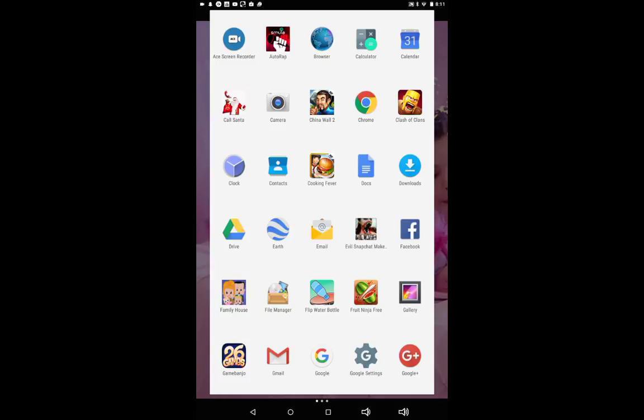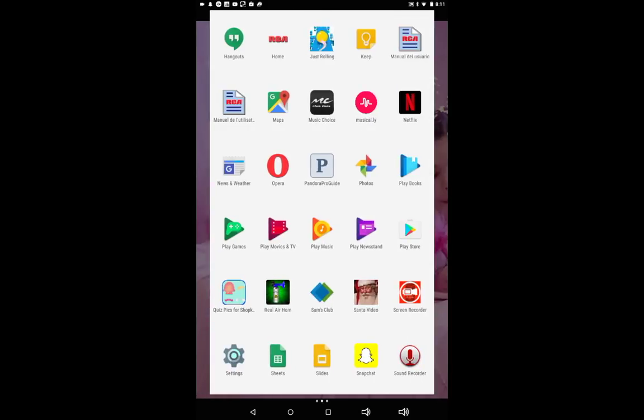Downloads, Drive, Earth, Email, Evil Snapchat, Facebook, Family House, File Manager, Flip the Bottle. I really love that game. Fruit Ninja, Gallery, 26 Games, Game Banjo, Gmail, Google, Google Settings, and Google Plus. Now on this one I have Hangout, Rex, Home. That's like what this is. Just Rolling, I love that game. I was watching one of JoJo's videos a while ago and she told me to download it, so I downloaded it.